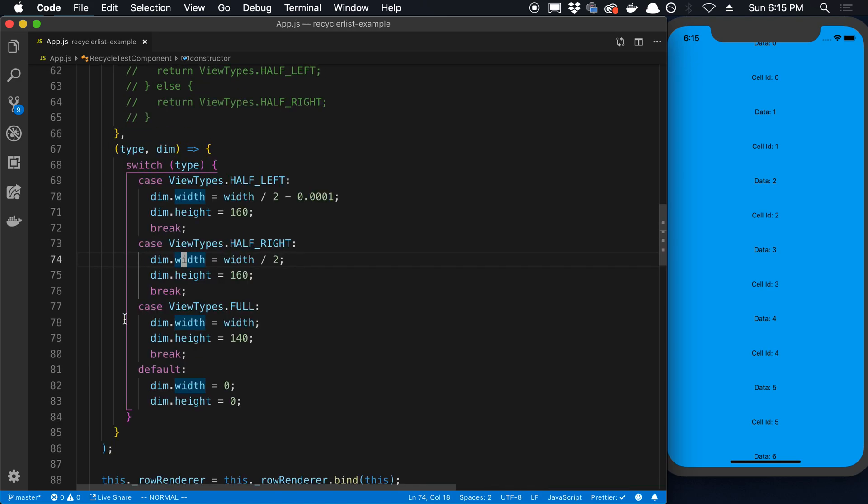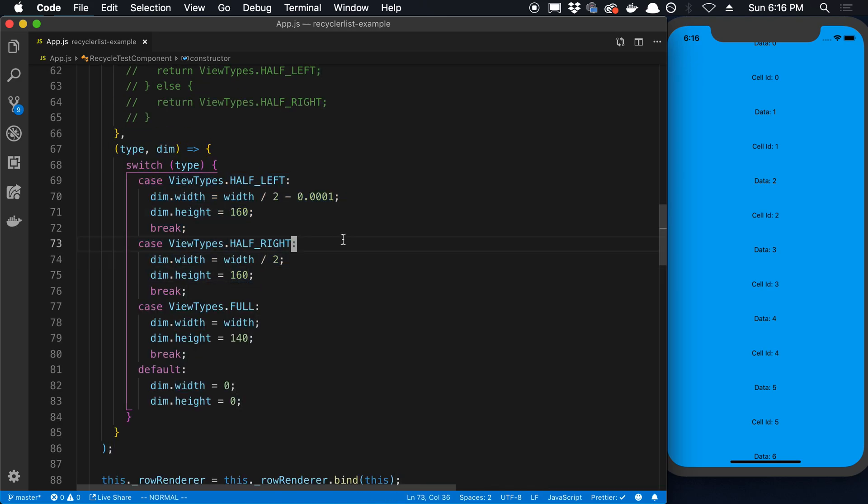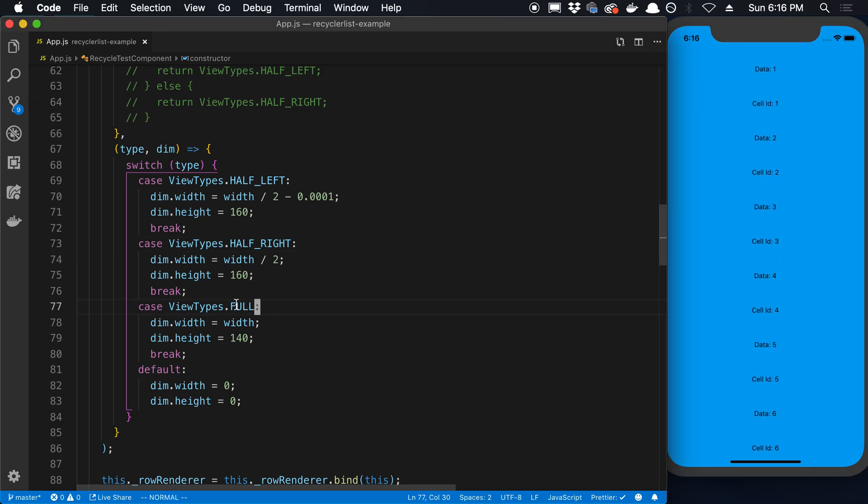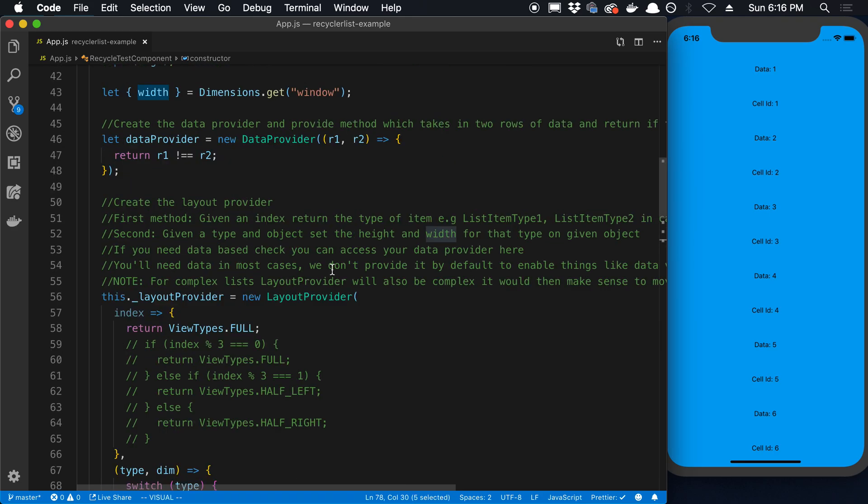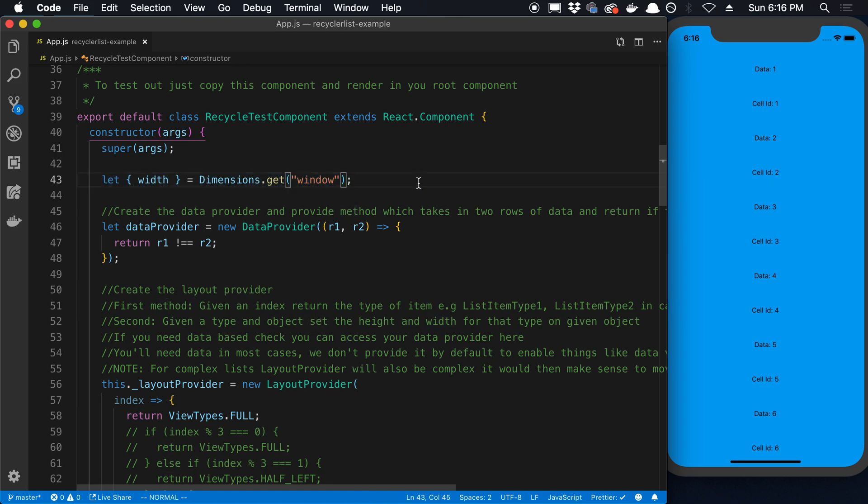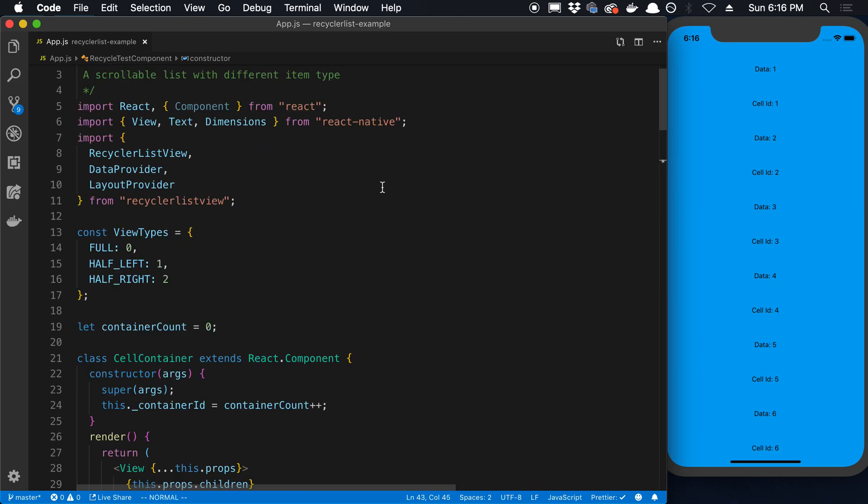Now how do you actually decide what values to put for your heights and your widths? So I'm not going to talk about advanced layouts. I'm just going to talk about, for example, if you want to do a list like this. So for that, we have a full, that's what this is. And so here you can see the width is equal to a width value. That is just the dimension of the window. So we can just use that. That's from React Native. That's this dimensions library.